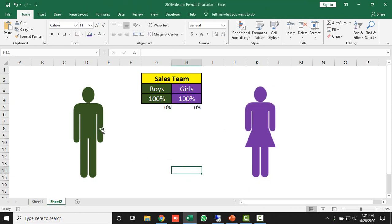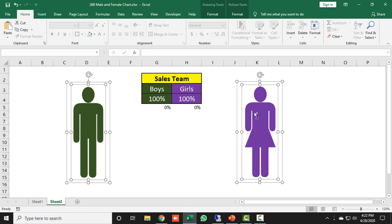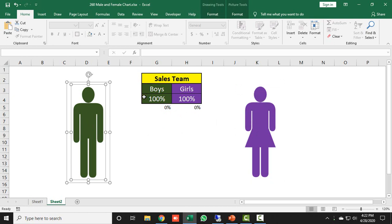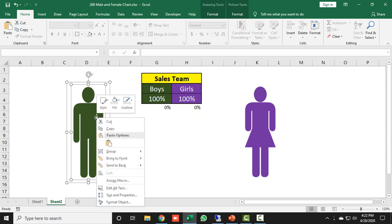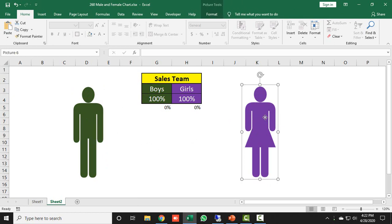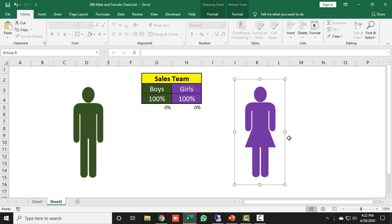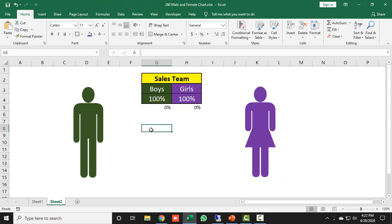I select the male icon and press Ctrl+A to select all icons, then press Ctrl+A again and double-click the female icon to deselect it, leaving only the male chart elements selected. I right-click and group them. Then I press Ctrl+A, hold Ctrl and click the male group to deselect it, right-click the female icon group, and group those as well. Now both groups are ready.